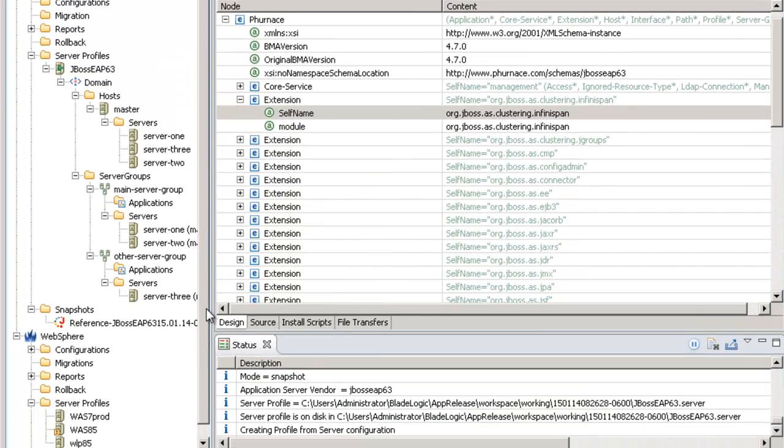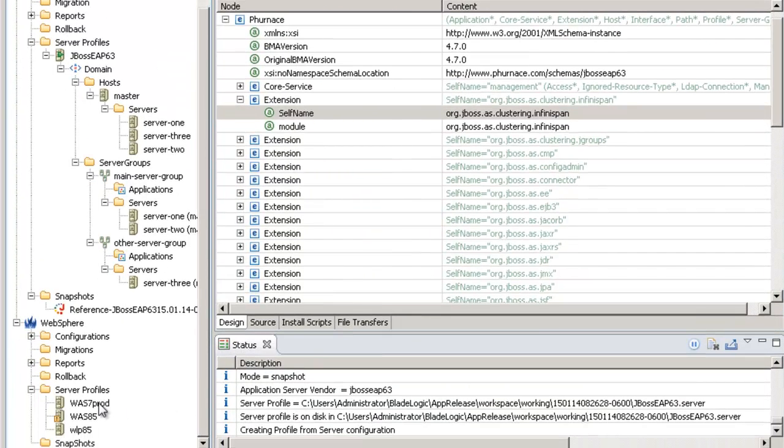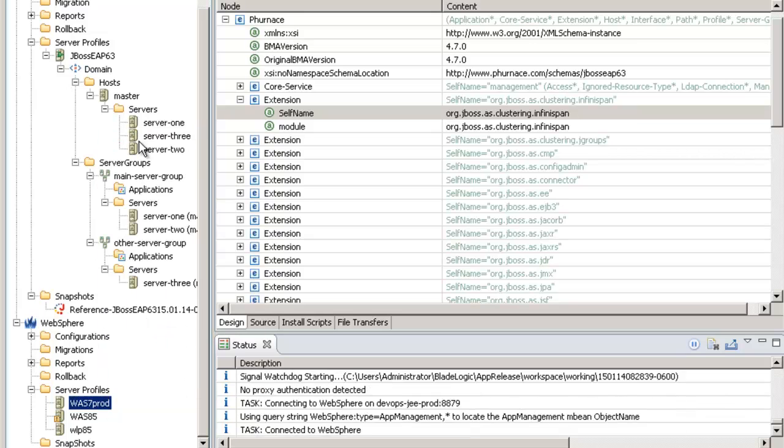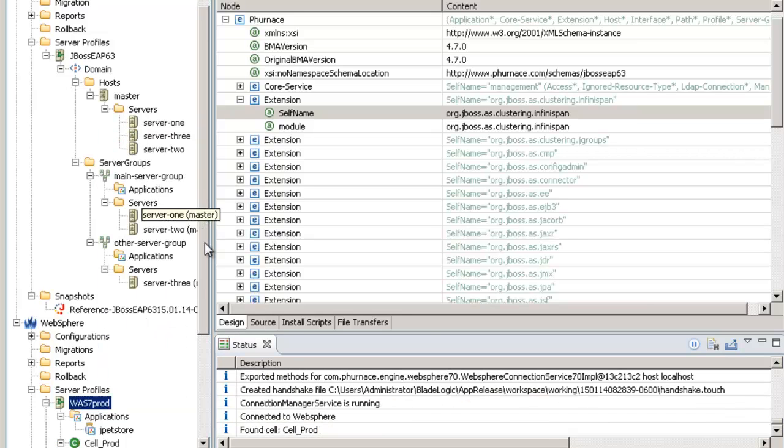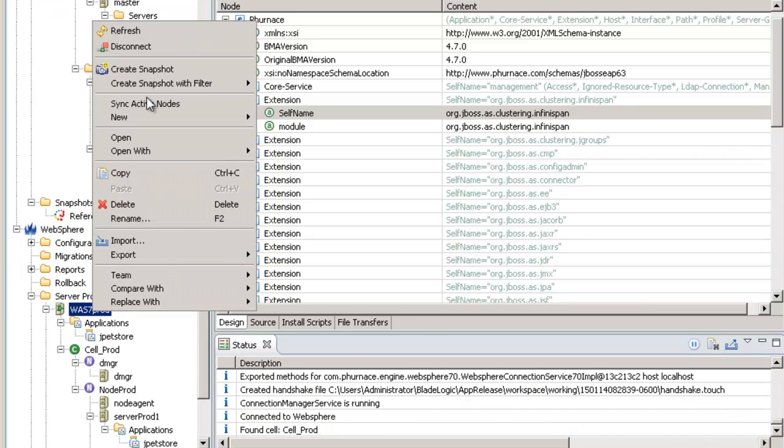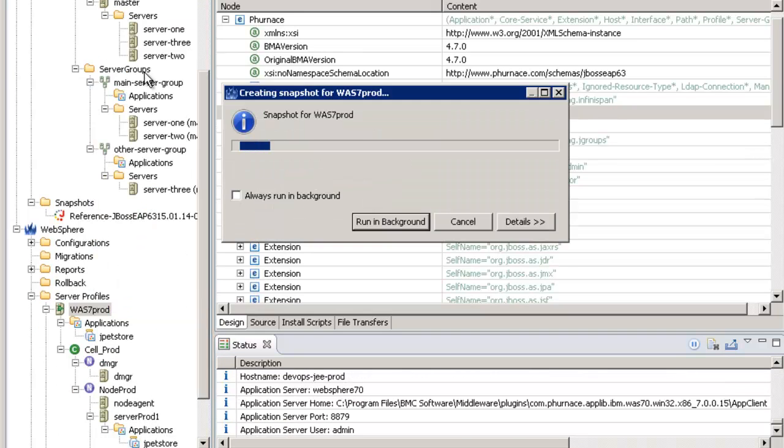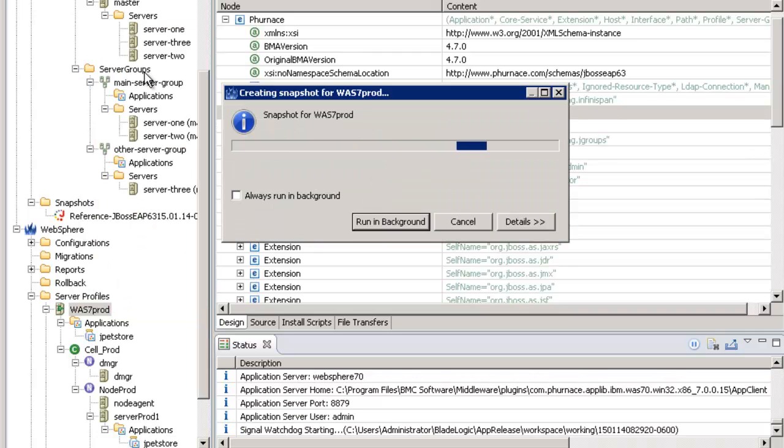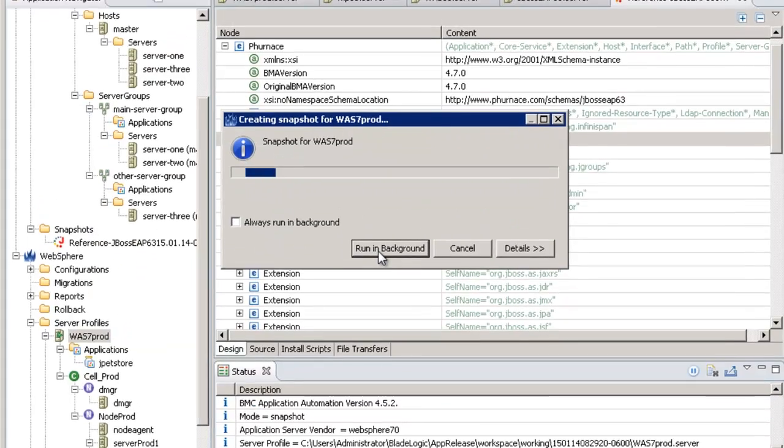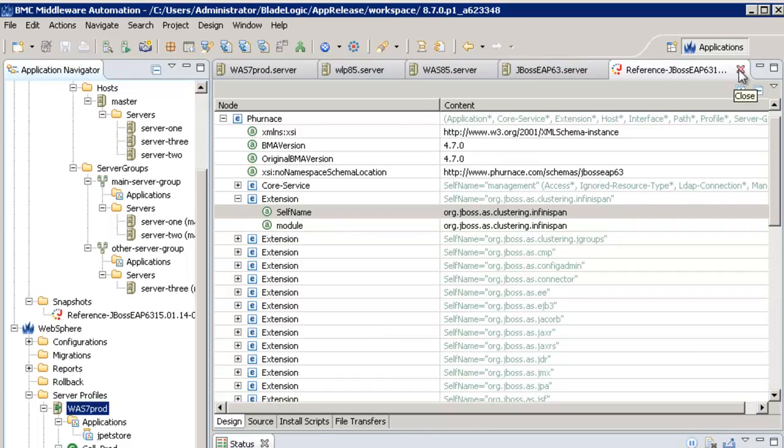Now I will go to the process of migrating my JPetStore application from WebSphere to JBOSS. First thing I need to do is to take a snapshot of my WebSphere environment where my JPetStore application is running.